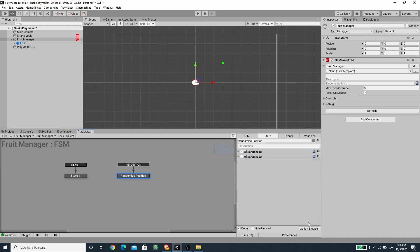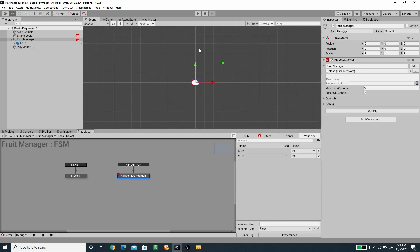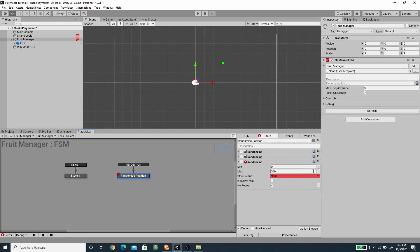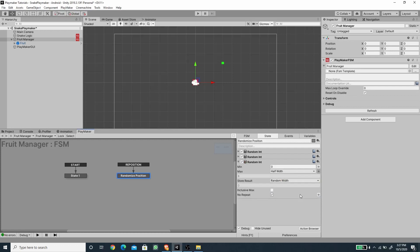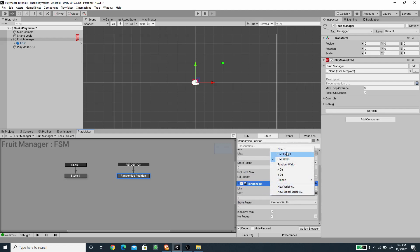Next I'll add another random integer and create new integer variables for the half width and half height of our scene. I'll set the half width to 8 and half height to 4 — reduced by one grid from the edge. Inside the state I'll set the minimum to zero, maximum to the half width, and save the value to a new integer variable called 'Random Width' with inclusive max. Then I'll copy this action and set the maximum to the half height, storing the result in a new variable called 'Random Height.'